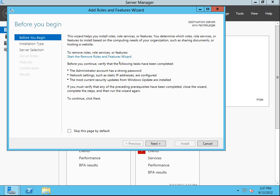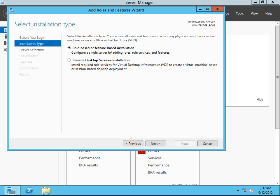Before you begin — we don't really care about that. You can skip it by default if you want; it's just telling you what it does. Installation type: role-based or remote desktop services, which we're not installing remote desktop.